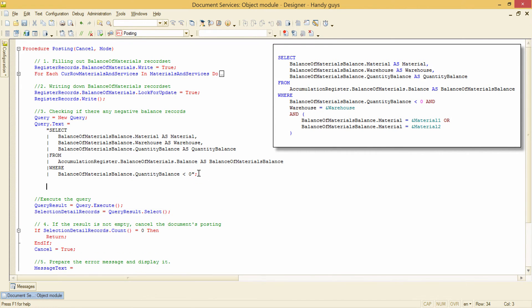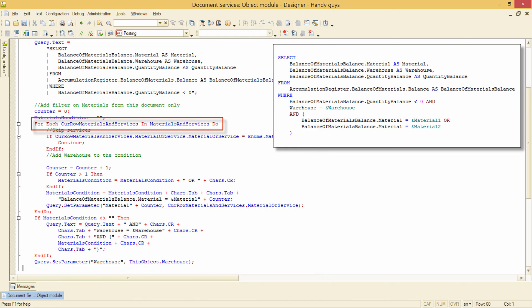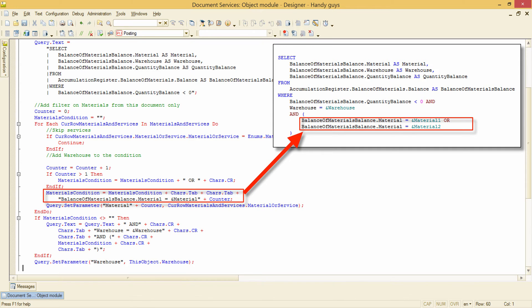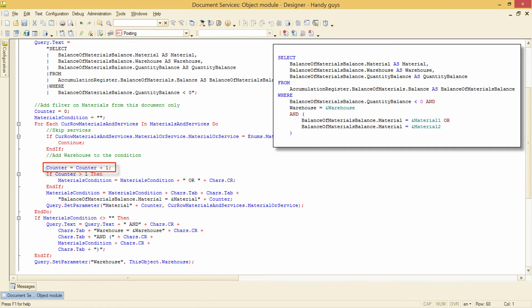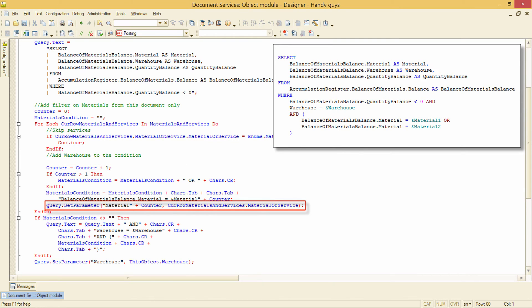And this is a piece of code we can use to construct this query text. Here we cycle through the tabular section and build the condition, adding this piece of text for each line. We use counter variable to create a unique parameter name for each material. And then we set this parameter value to the corresponding material reference.